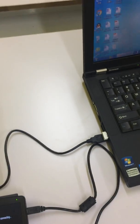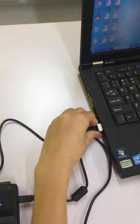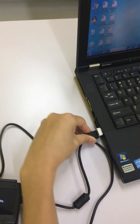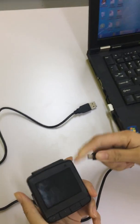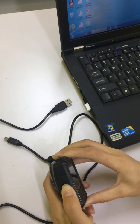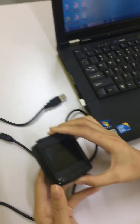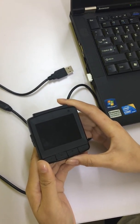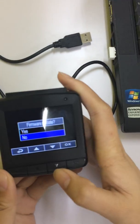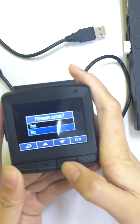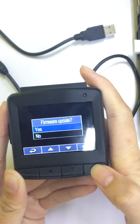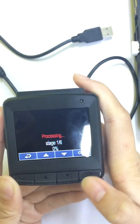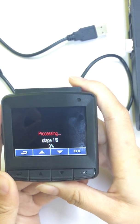Then, you can pull the cable off. And turn the flash cam on again. Then, the screen will show firmware update. Yes or no. Choose yes. Okay. Now, it's done.